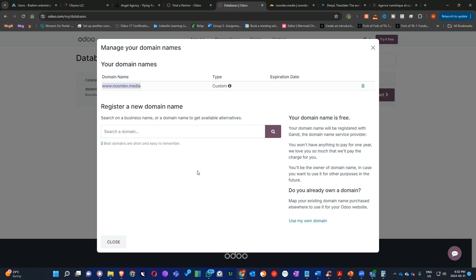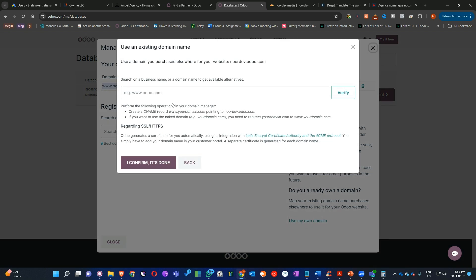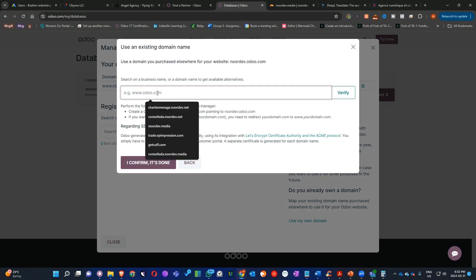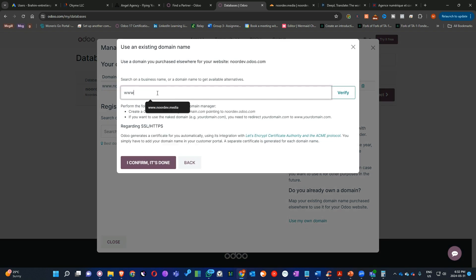So the first thing you have to do here, click Use My Own Domain Name first. Then you have to add your domain name like this with the www here. Then click Verify and click I Confirm and it's done. This is the first step.